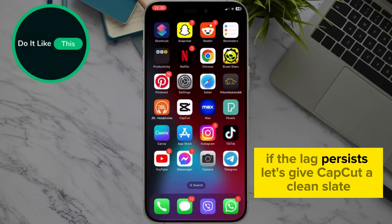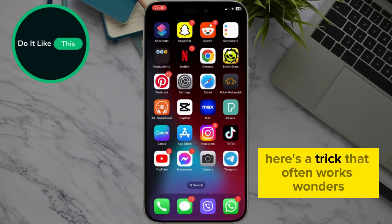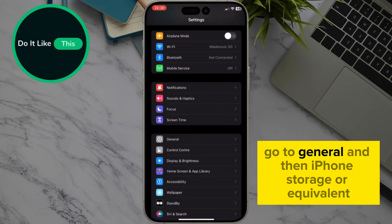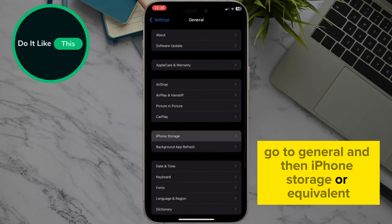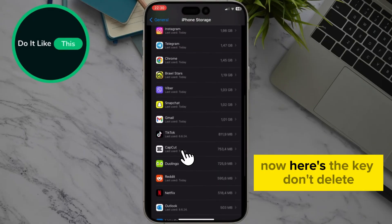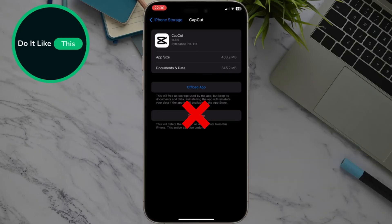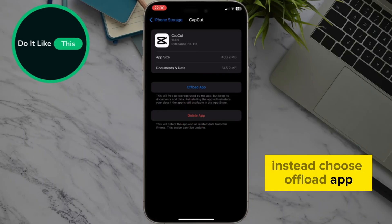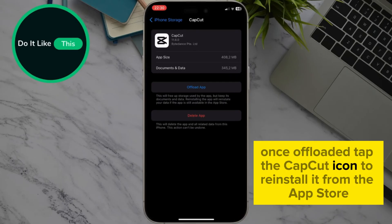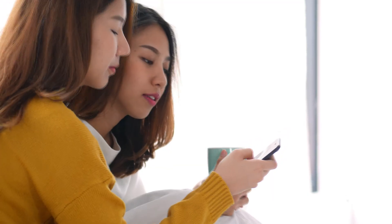If the lag persists, let's give CapCut a clean slate. Here's a trick that often works wonders. Head to your phone's settings, go to General and then iPhone Storage — or the equivalent for your device. Find CapCut in the app list. Now here's the key: don't delete. Instead, choose Offload App. This frees up storage space but keeps your project data safe. Once offloaded, tap the CapCut icon to reinstall it from the App Store. This process clears temporary app data and can significantly improve CapCut's performance.